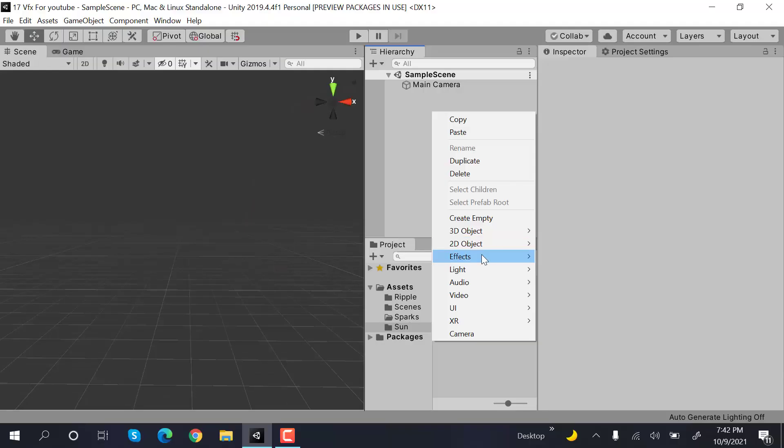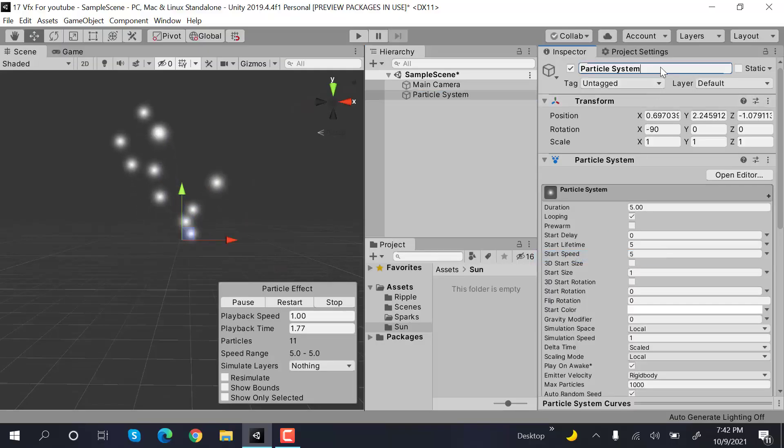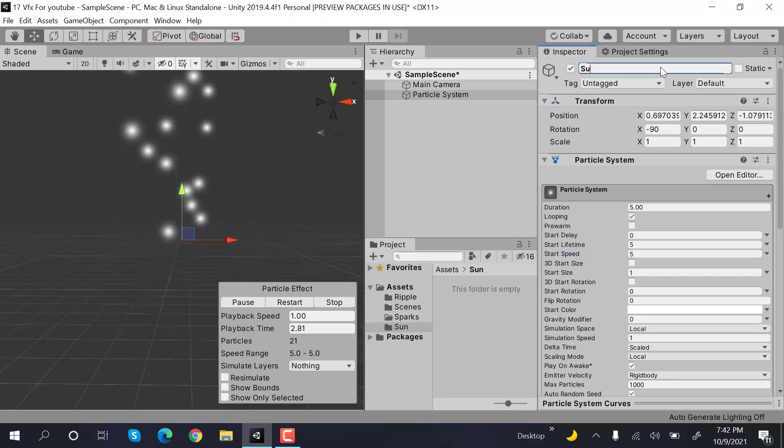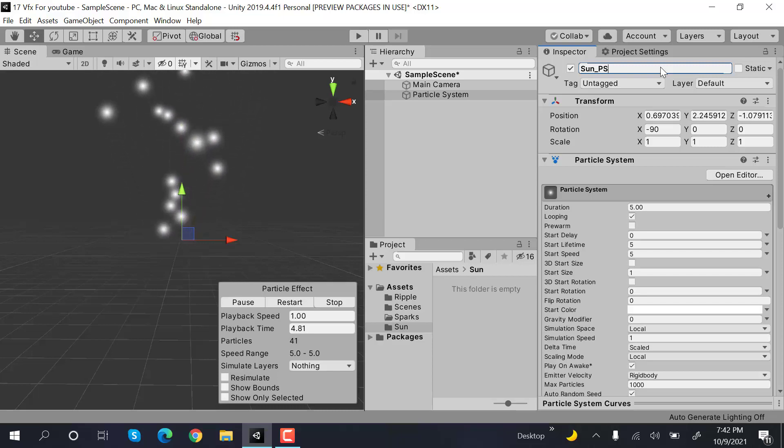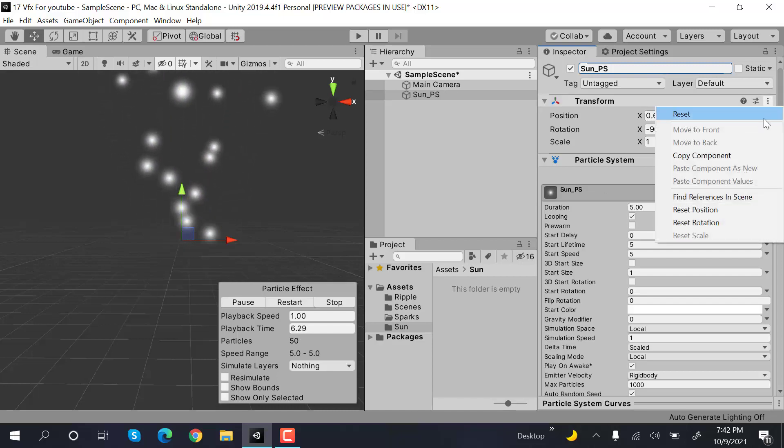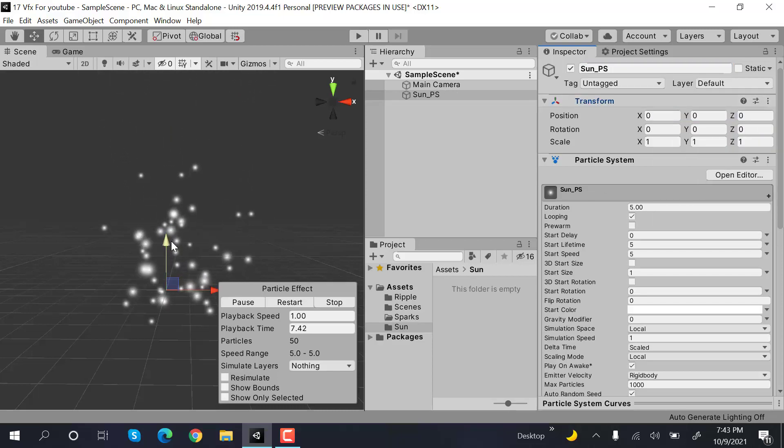Start by creating a new Particle System and rename it to Sun_Particle_System. Reset its transform.